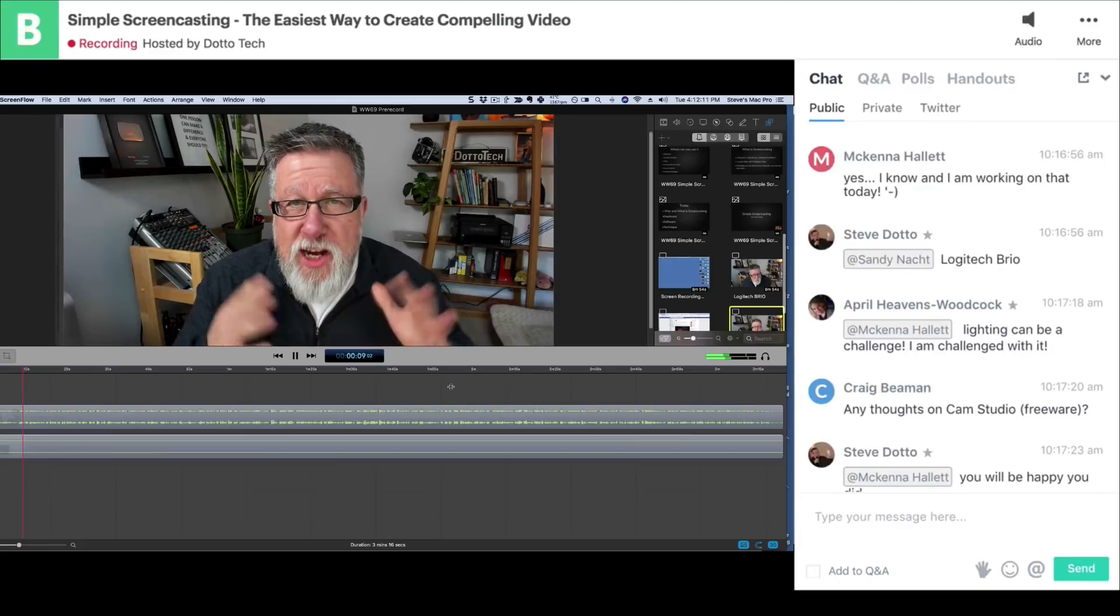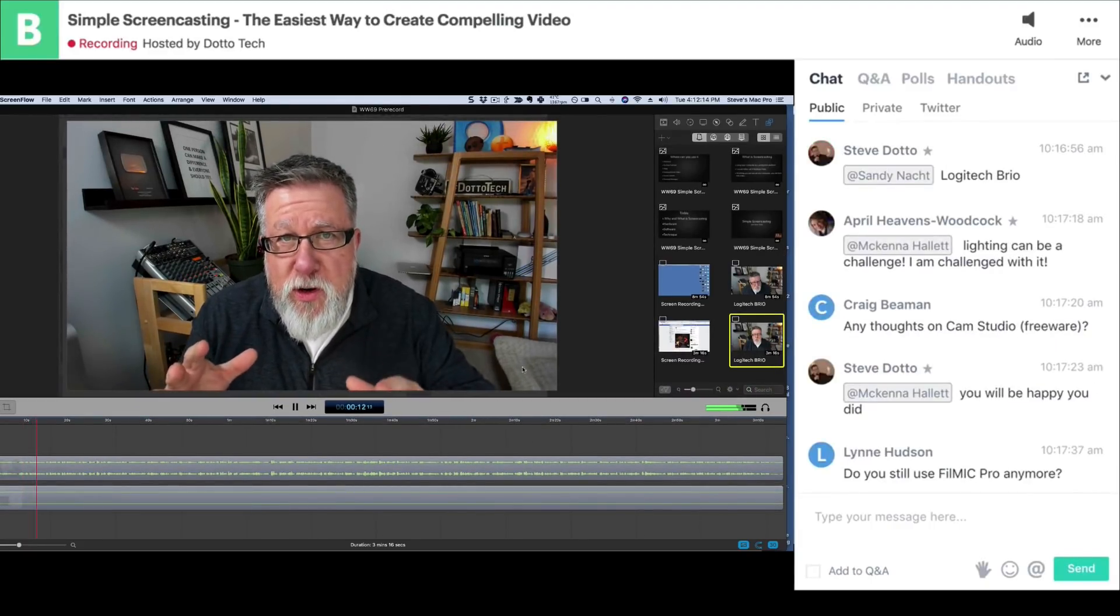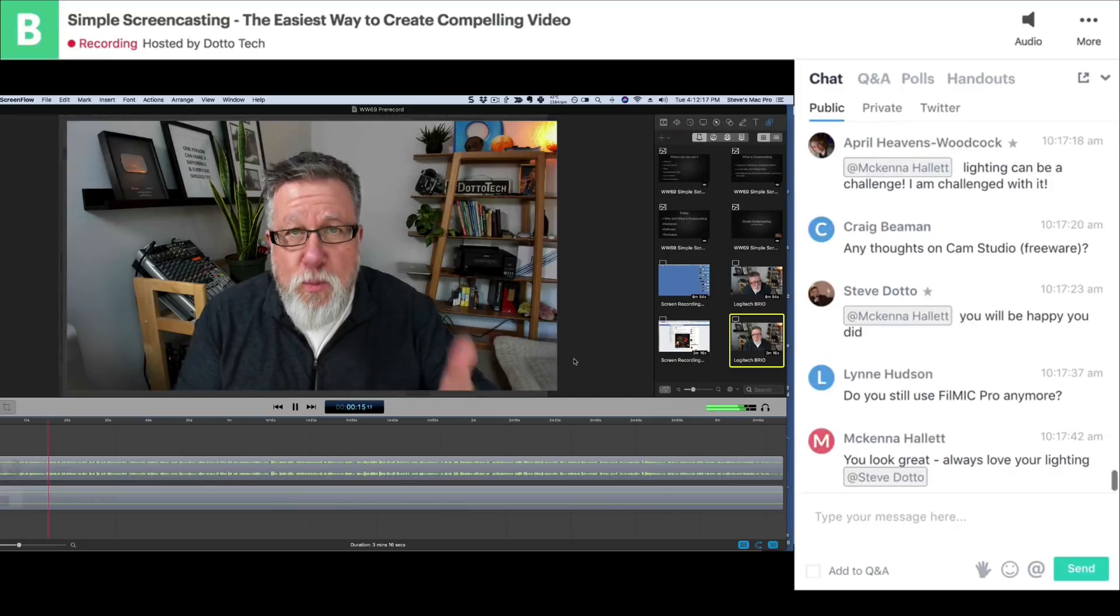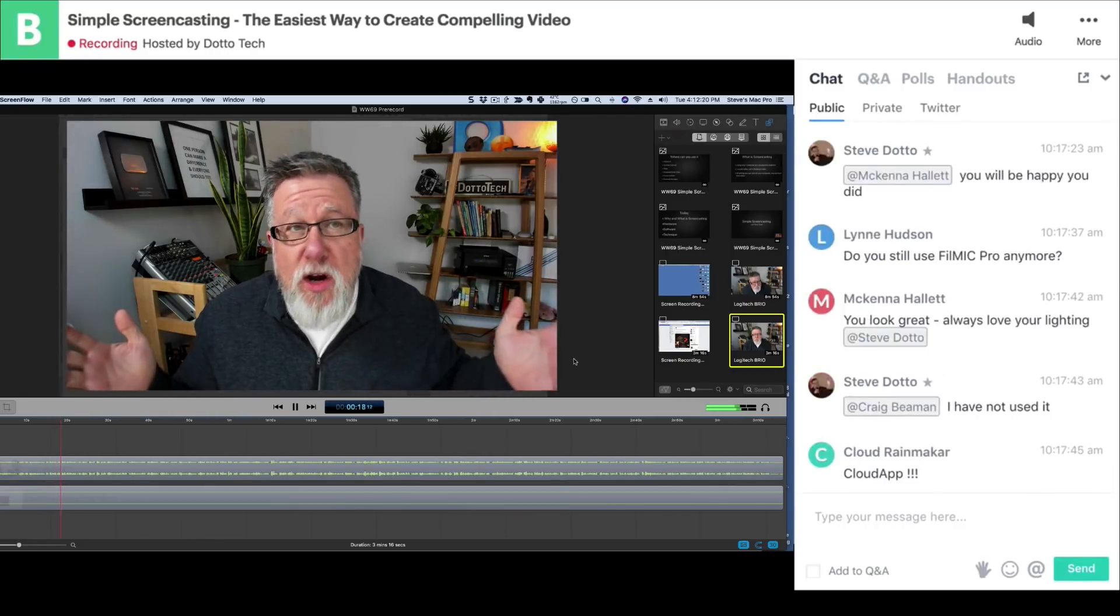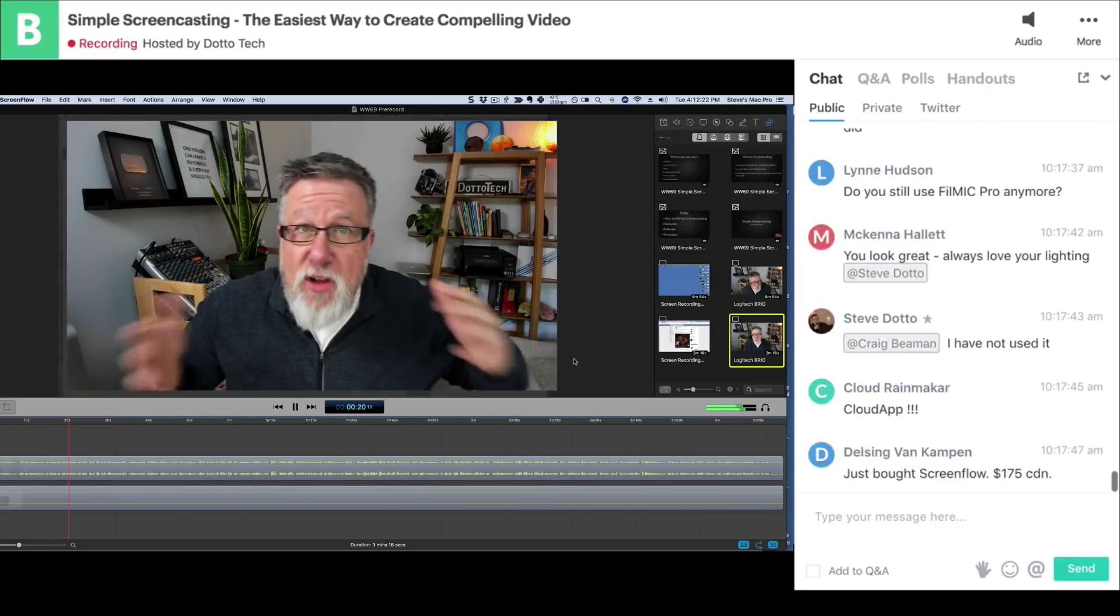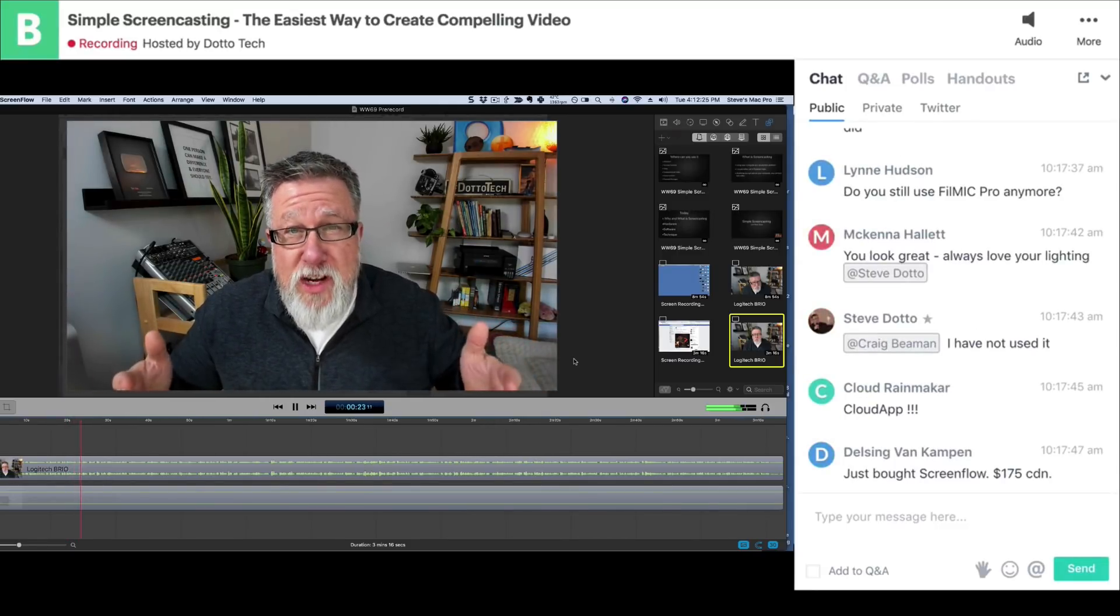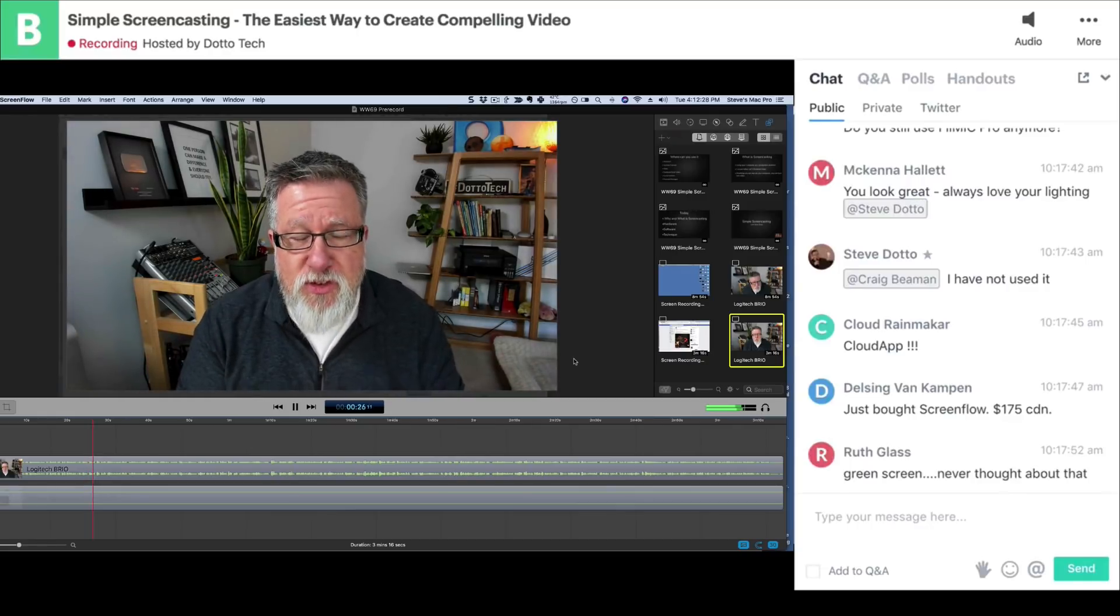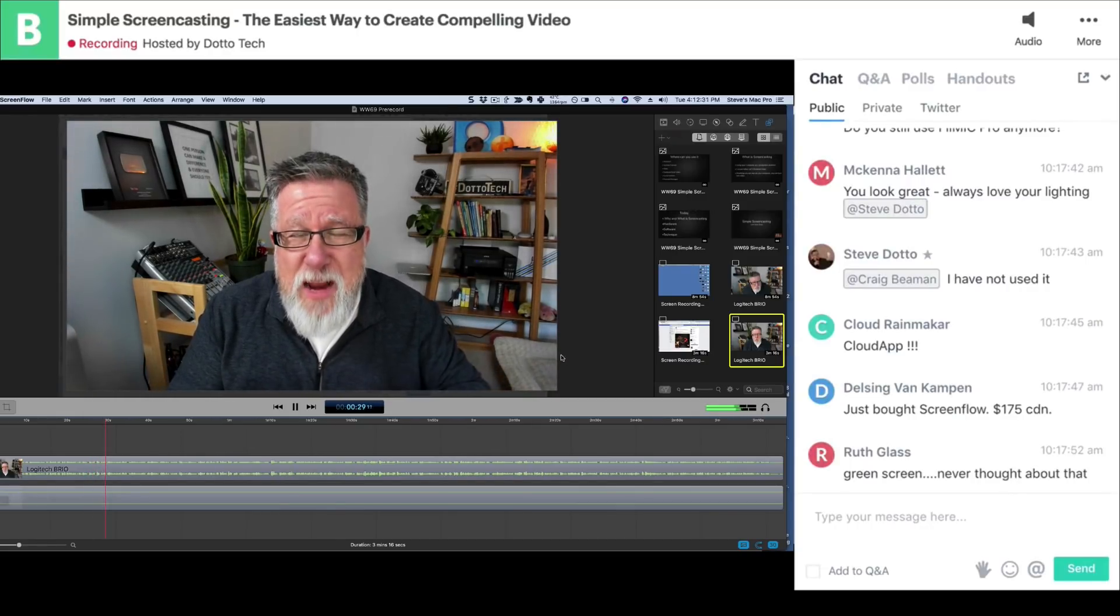So what you're looking at right here is the entire ScreenFlow editing interface. The screen that I'm talking to you now from, this is the preview. This is where you see what's actually going to be output to video. So in this window here, we basically place all of the different elements that we want to make into our video. So it can be images, animations, video as you see right now.